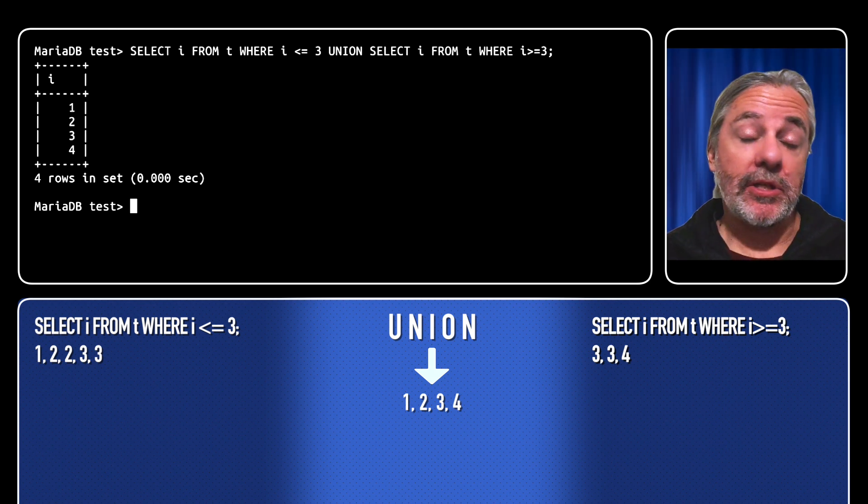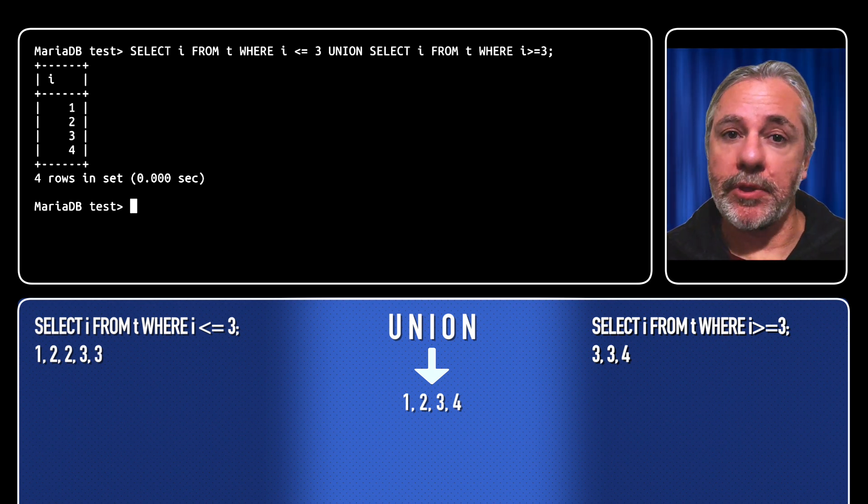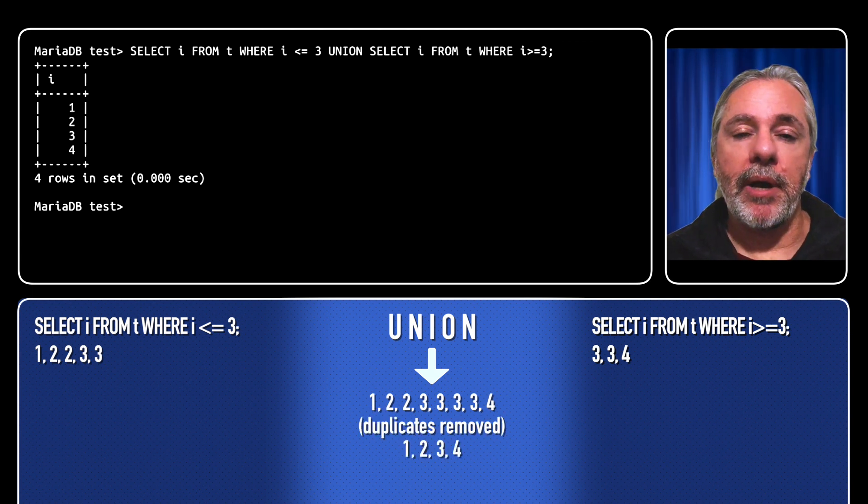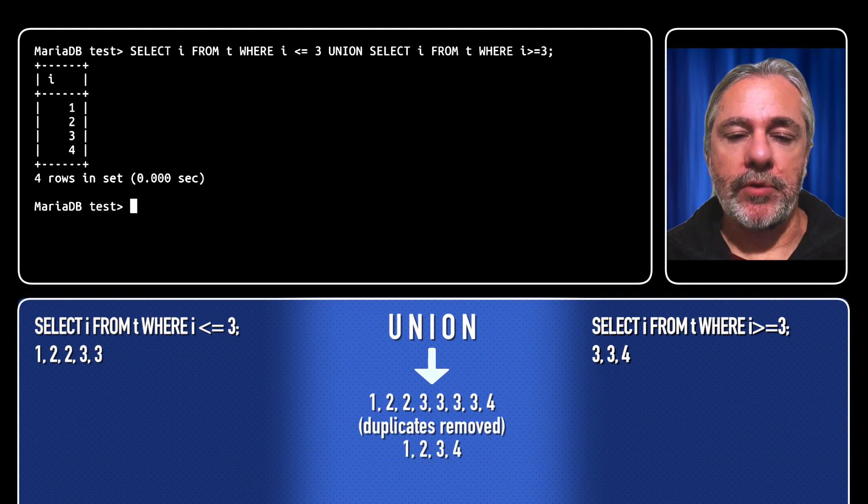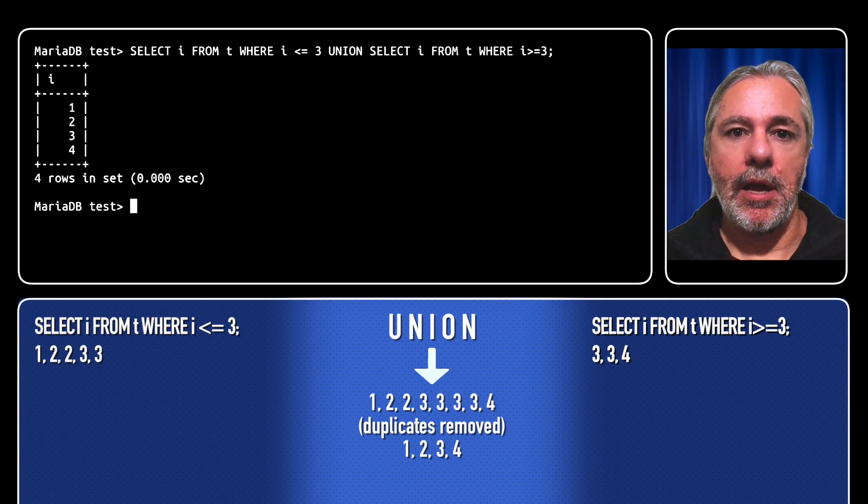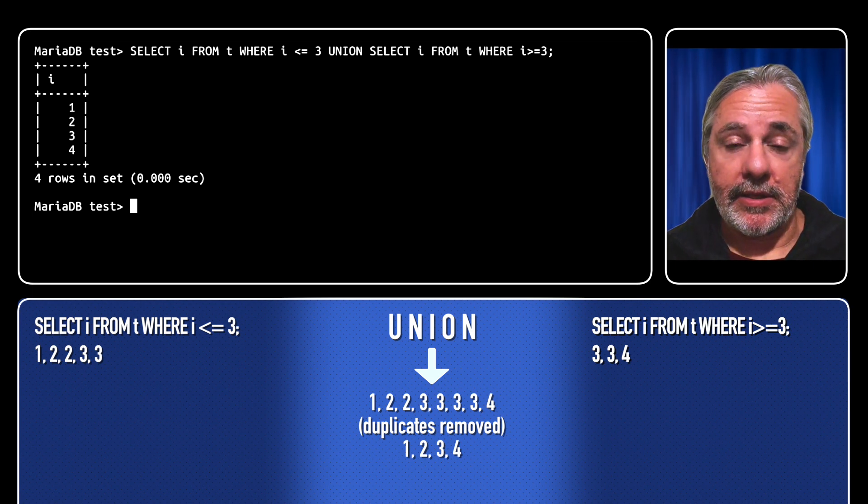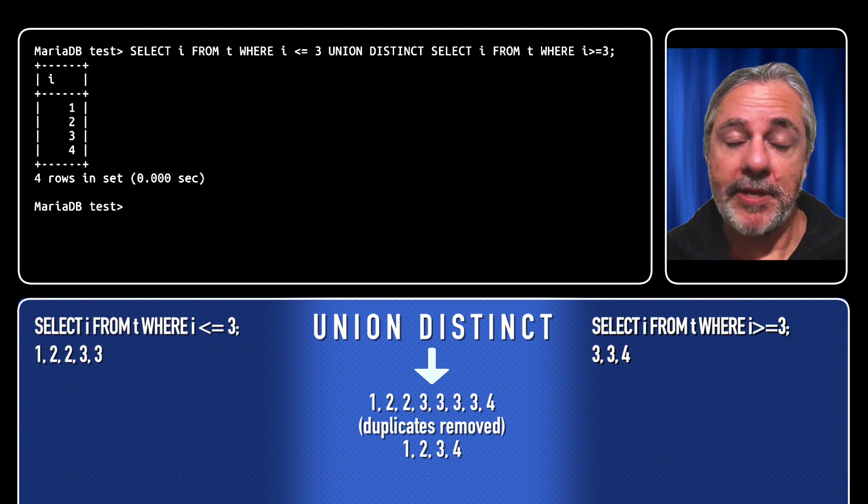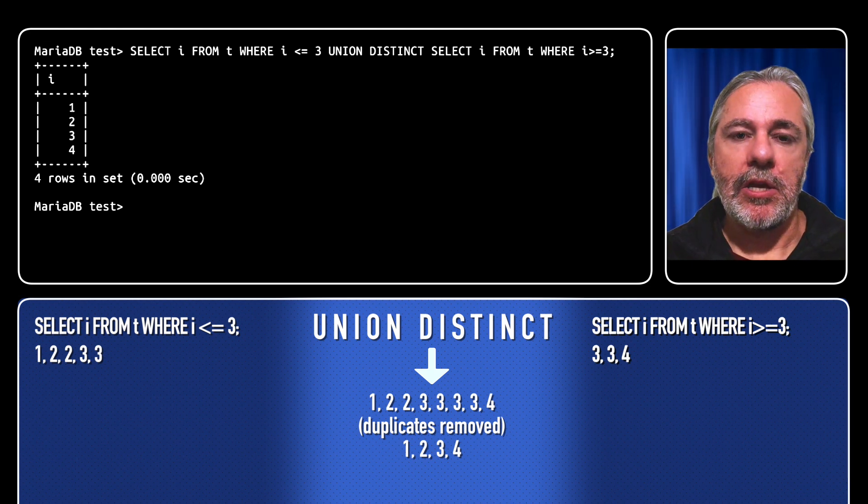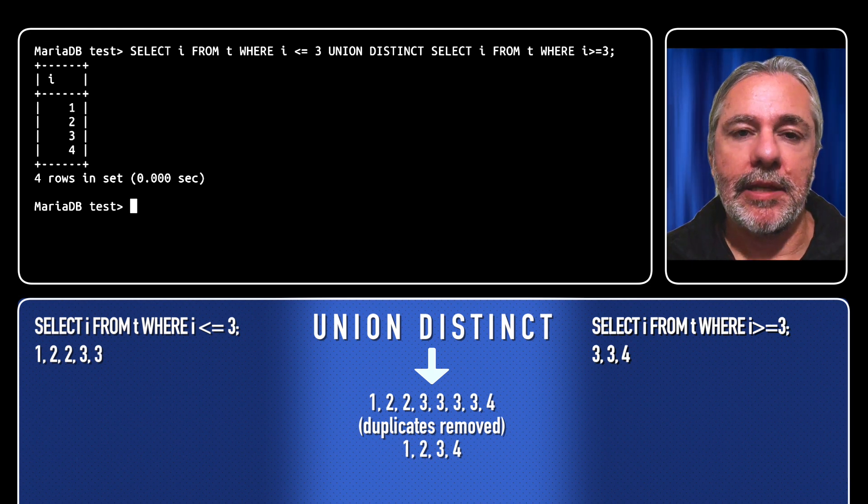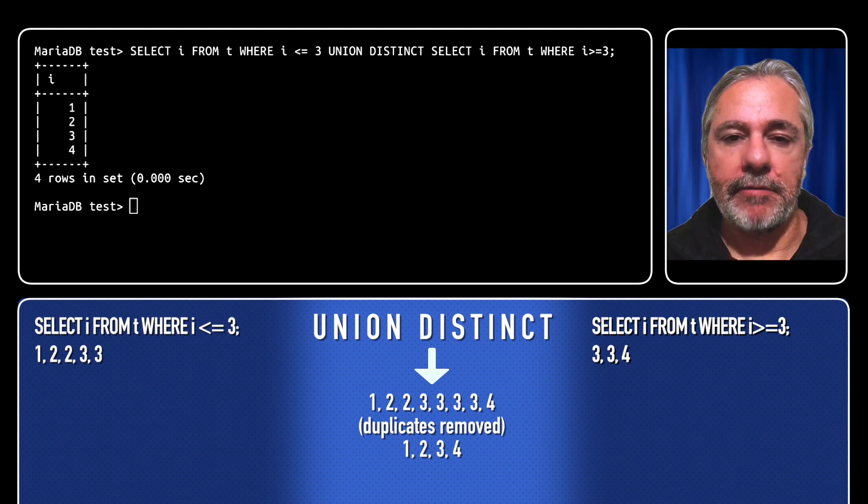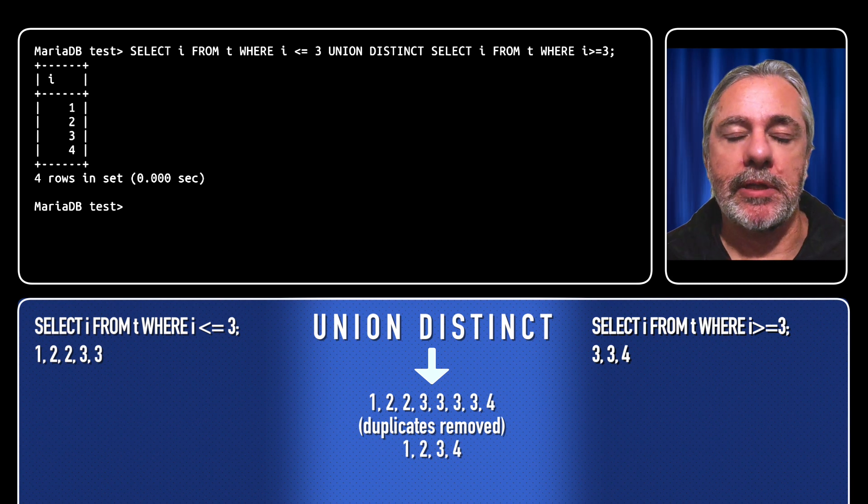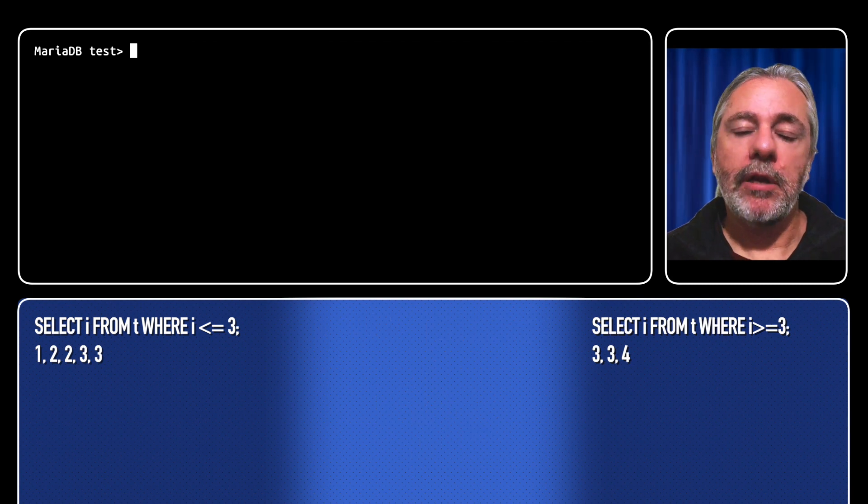Now you might ask why are there no duplicates? What happened to the 2, 2 and the 3, 3? Well, union by default removes all duplicates. There's a keyword you can add to specify that: union distinct, which gives identical results. Distinct is the default behavior; duplicates are removed.